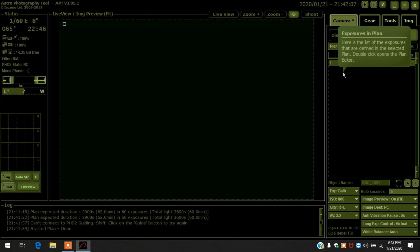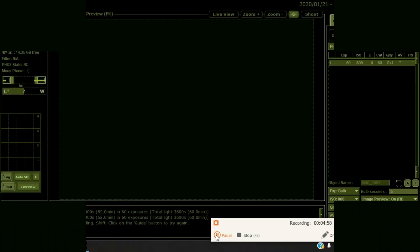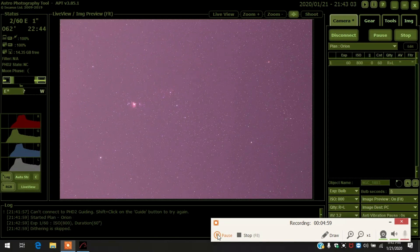Can't connect exposure because it's not dithering, because I'm not guiding on this program with my SkyGuider Pro. Anyways, let me pause it. Sorry.